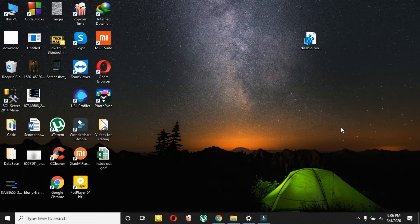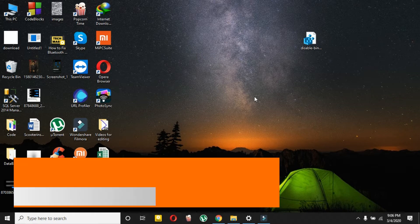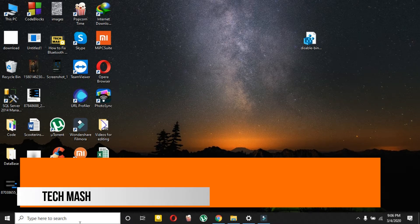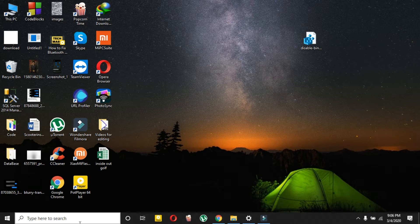What's up guys, I'm Mash from Tech Mash, and today I will show you how you can disable Bing in your Windows 10 Start menu or search bar. Let me show you—this is the search bar.